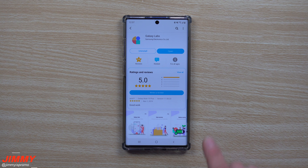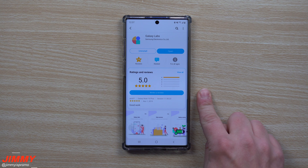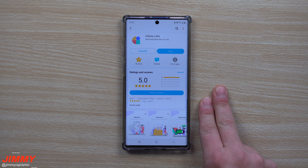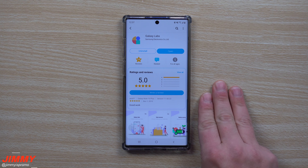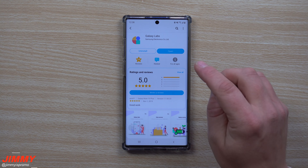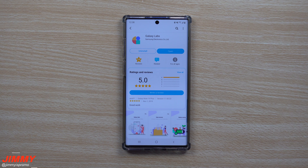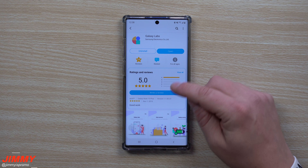As of the shooting of this video today, November 5th of 2019, this is only available for the Galaxy Note 10 series. I tried to download or search for it on the Galaxy S9 Plus, the Galaxy S10 Plus, as well as a Galaxy Note 8, and was not able to find Galaxy Labs. So if you are using a different phone and you happen to see Galaxy Labs, just write a comment below this video.